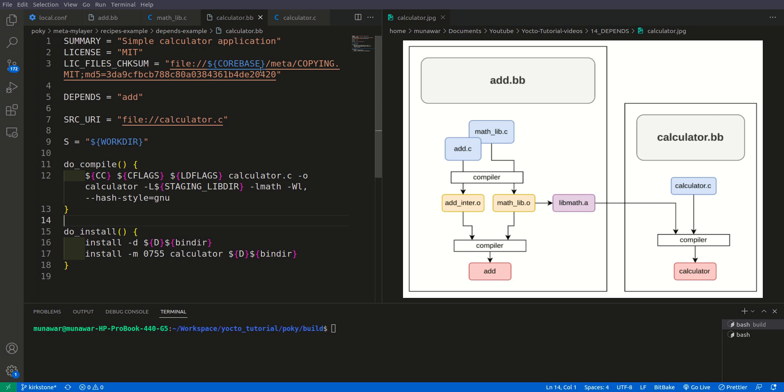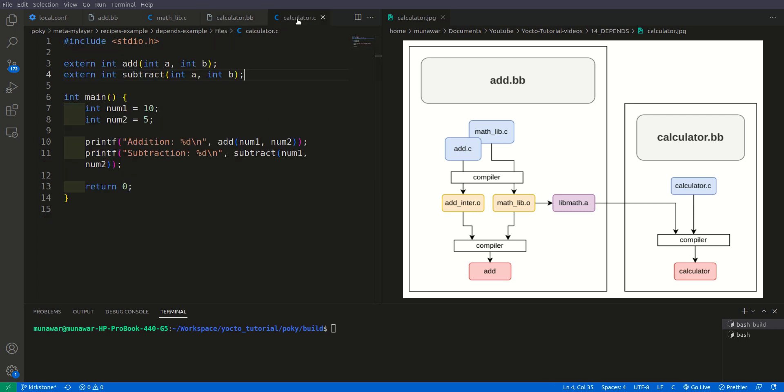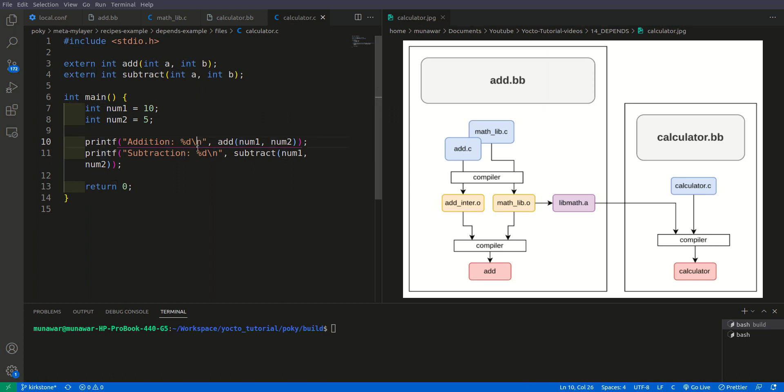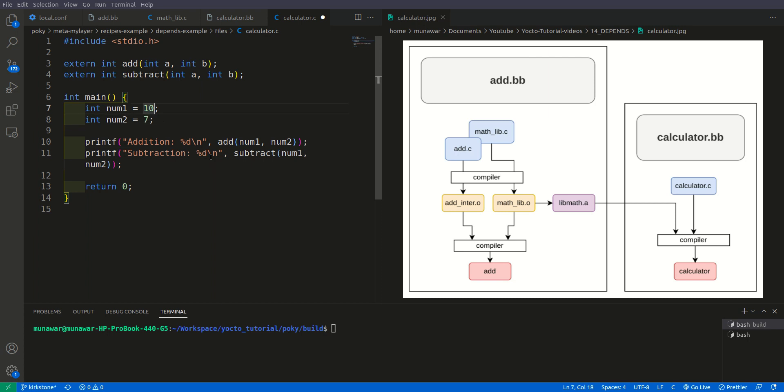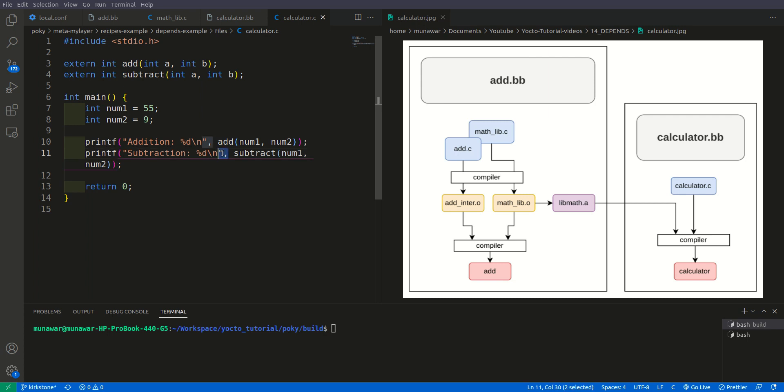Let us change the values here. This time let us write here 7 and let us write here 55 something like that, or let us write here 9 something like that. Okay so here right now there are two functions, add and subtract.